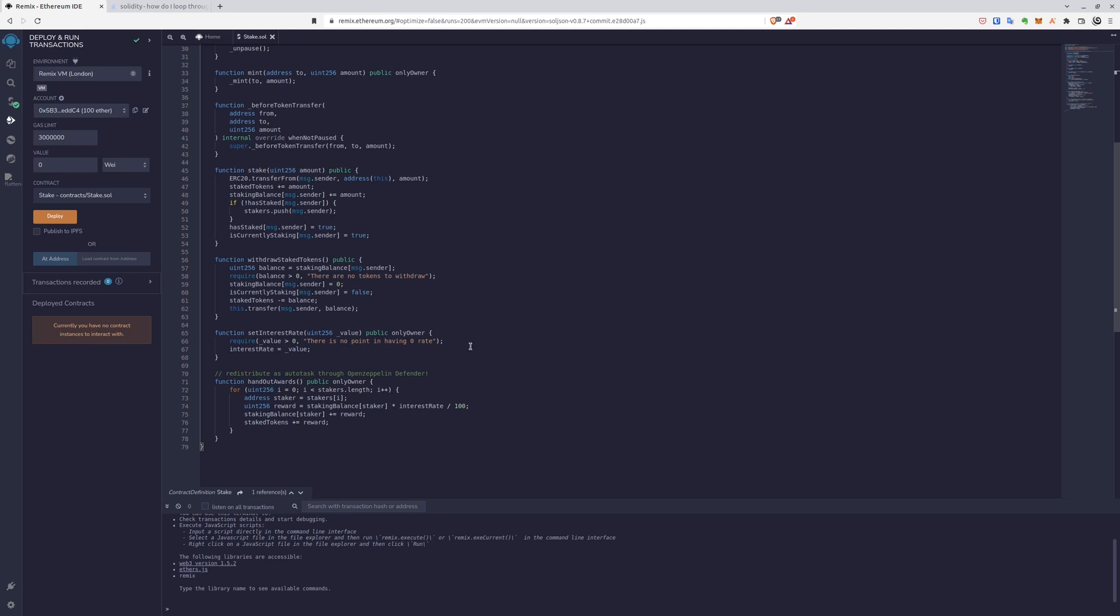So first of all, we'll set the interest rate, of course, and then we'll spread mechanically hand out rewards for our stakers.